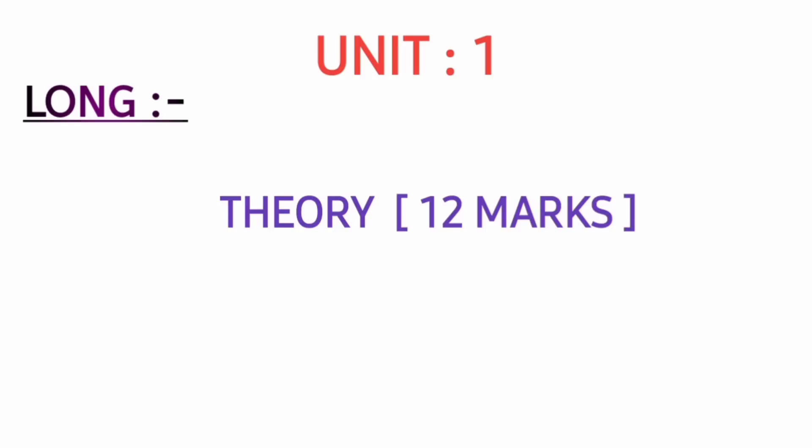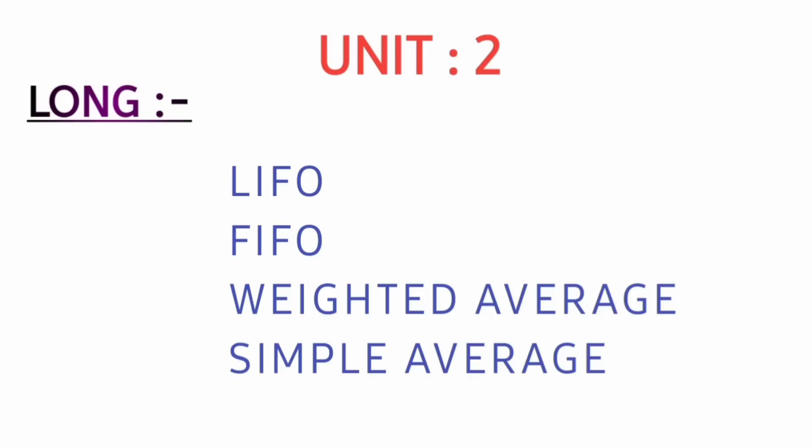Unit number one is a complete theoretical unit - two theory questions will come for 12 marks. In unit number two, LIFO, FIFO, weighted and simple methods are there. Compulsory you will get one problematic question based on these methods for 12 marks.